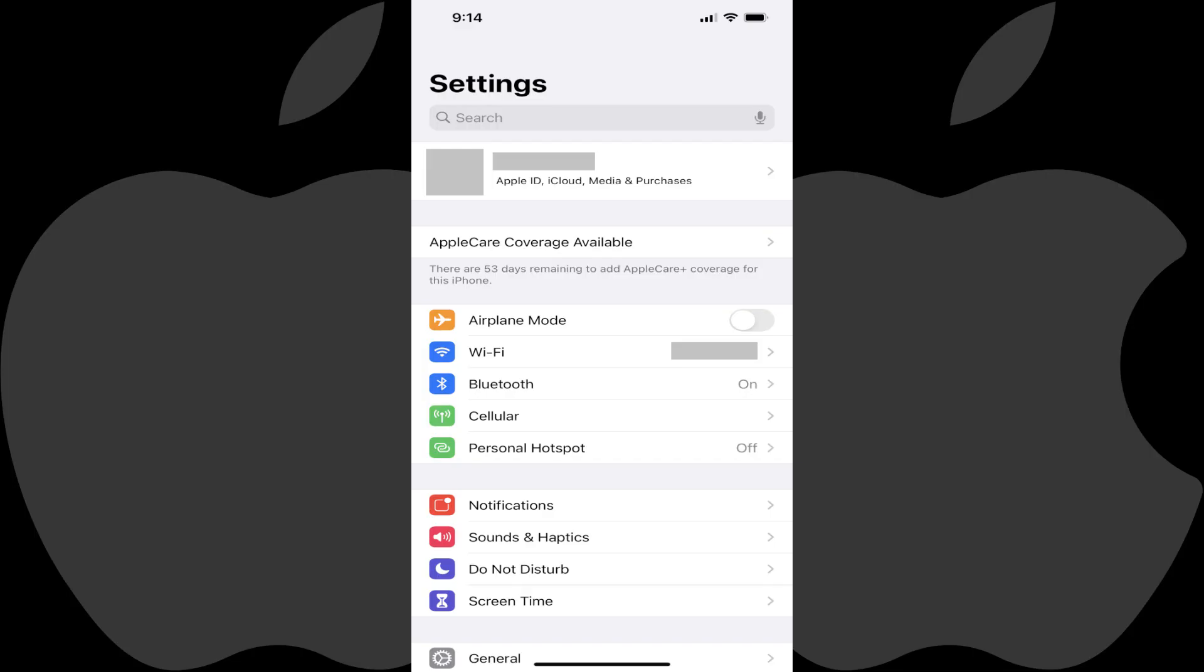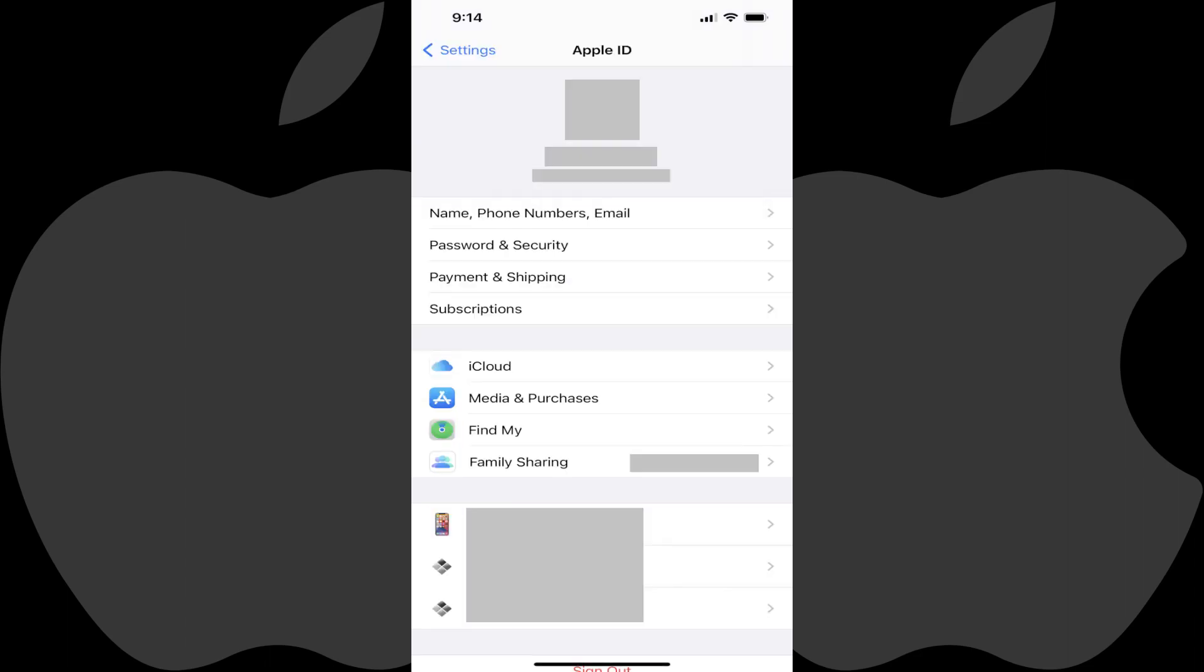Step 1. Launch the Settings app on your iPhone or iPad, and then tap the area featuring your profile picture and account name at the top of the menu. The Apple ID screen is shown.